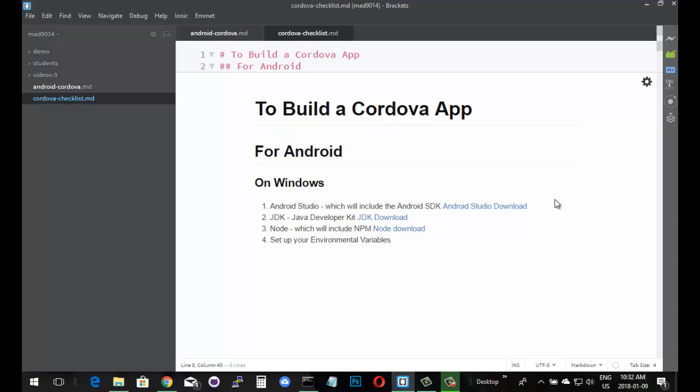My initial video, the introduction to Cordova, talked about a lot of these things. I'm going to put a couple of markdown files in the comments for this video so you've got the links to Android Studio, the JDK, and Node so you can download those. Those are fairly simple - you just download and install the files. With Android Studio you get the SDK. After you've got the SDK installed, there are environmental variables you have to set up, and that's the focus of this video.